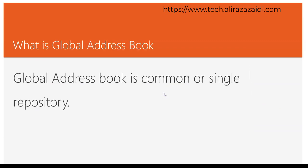So what is Global Address Book? Global Address Book is a common or single repository in Dynamics 365 for Finance and Operations.